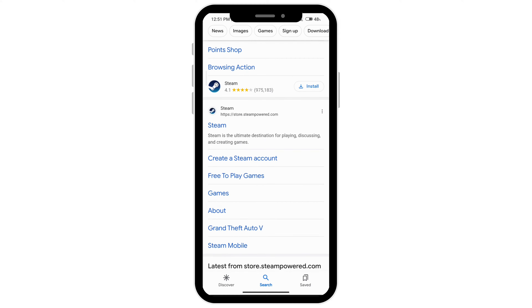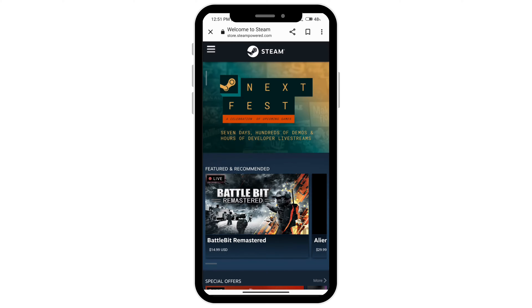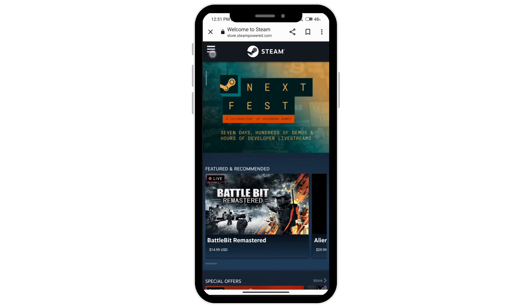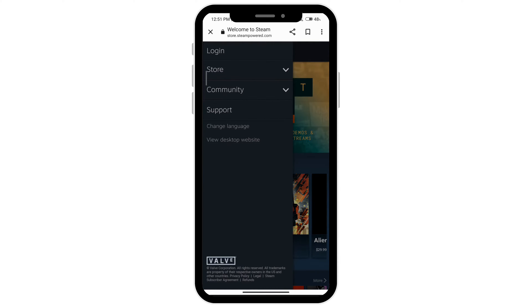Click on store.steampowered.com, then go ahead and click on the three bars at the top left corner, and then you'll see the option of login, so tap on that.